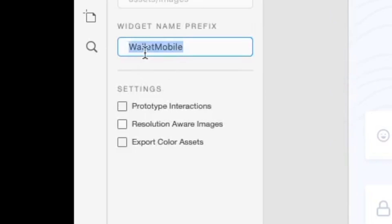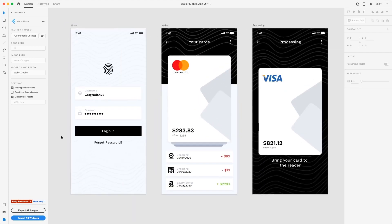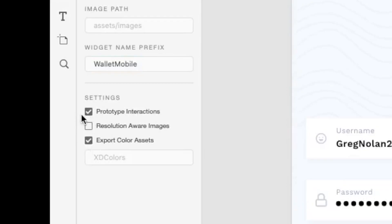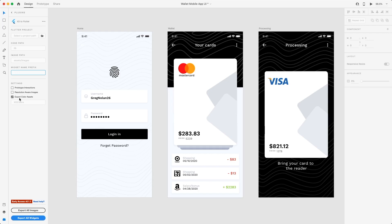You can change the name accordingly. Now let's go to the settings. There is a thing called prototype interactions — this tutorial is mainly on how to use them. Since this Adobe XD file just has these three screens, we can export all of the widgets. For now, we are not going to name our widget, and we are not going to do the prototype interactions first, but we will export our color assets. So now we are ready to export all of our widgets.